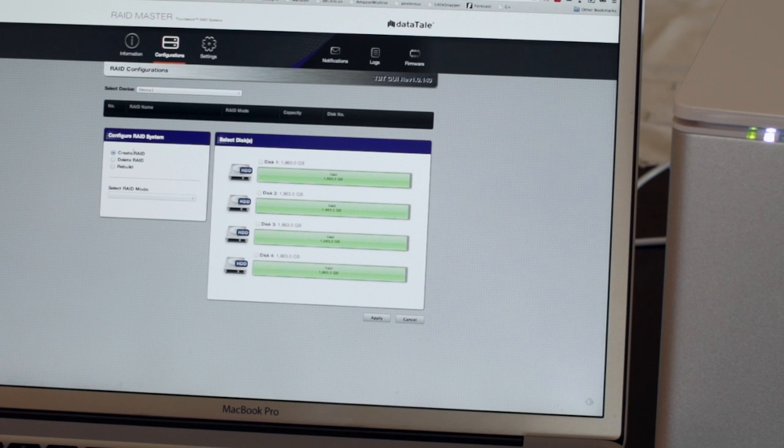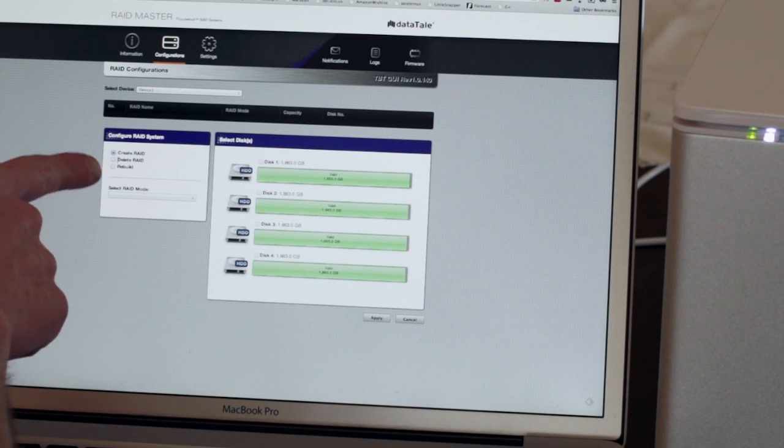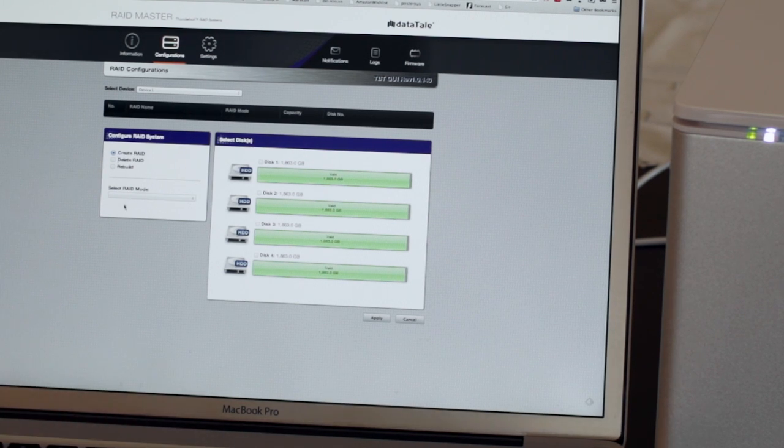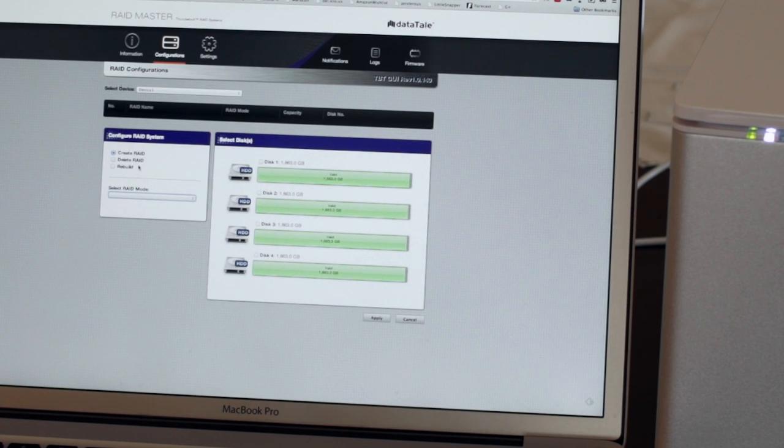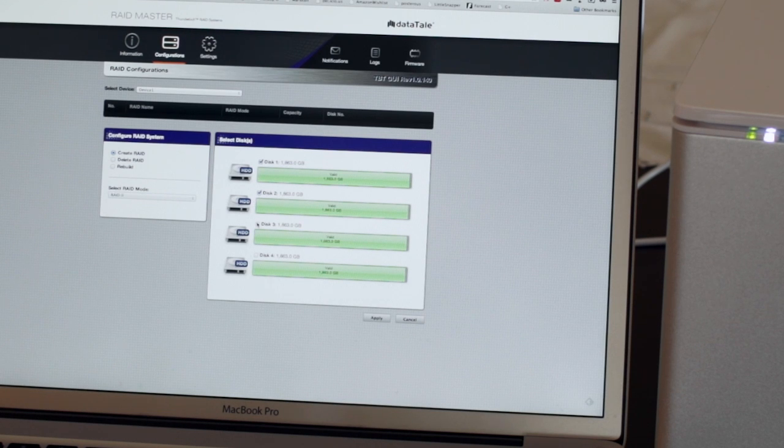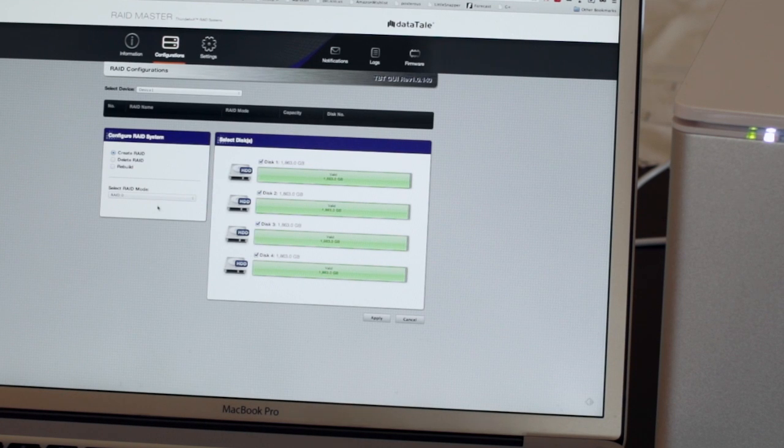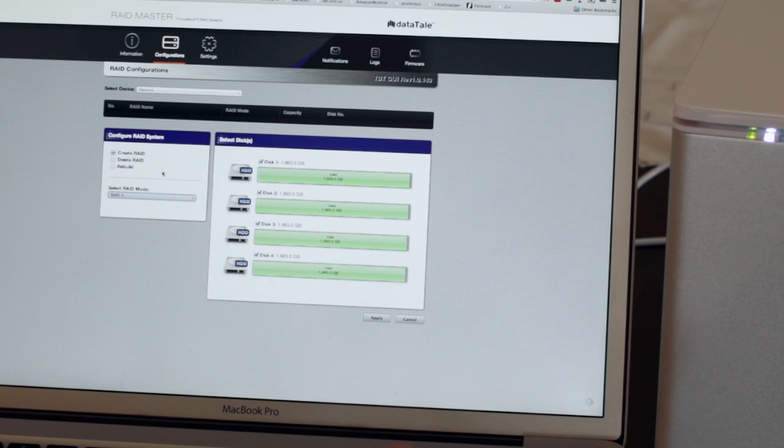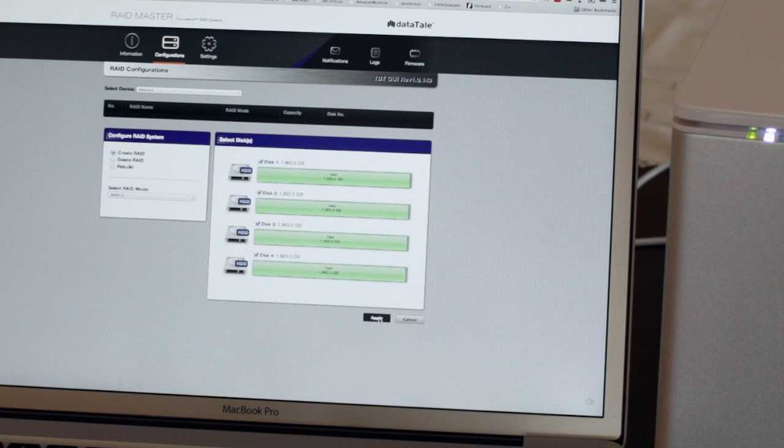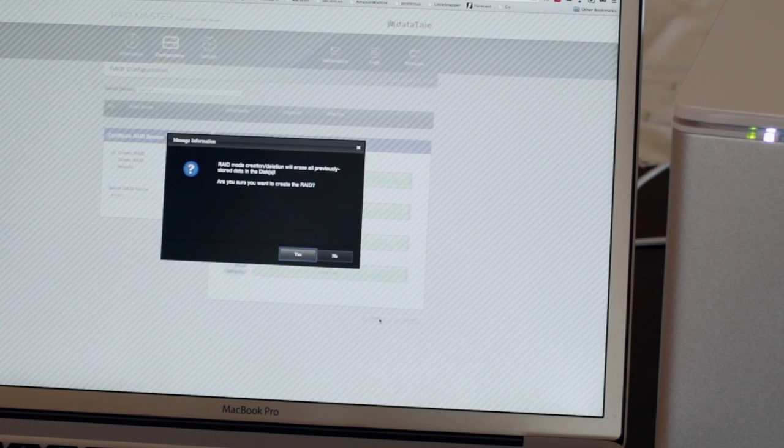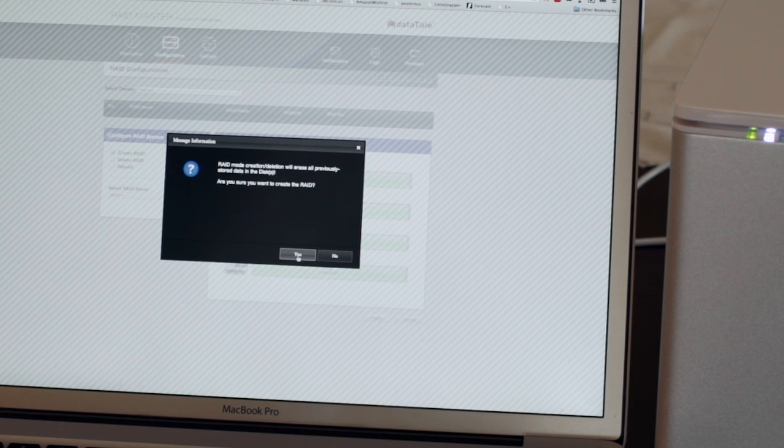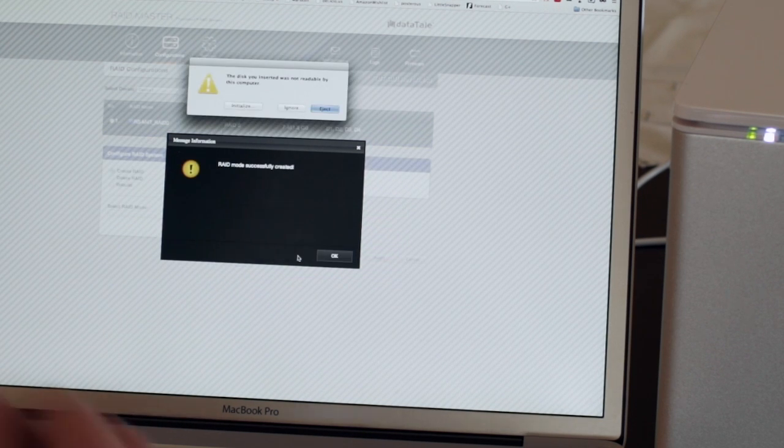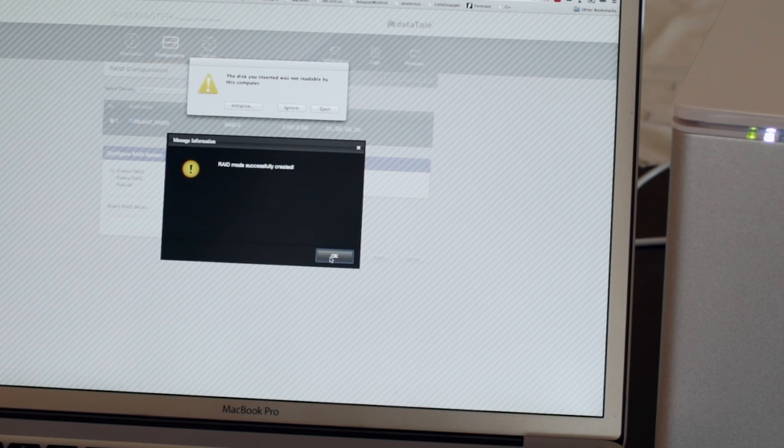And the options are create RAID, delete RAID, rebuild. And I am going to create a RAID by selecting on all of the four disks. And I've got RAID 0 and RAID 10. I'm going to go with RAID 0 on this. Hit apply. So it's going to erase all the drives. Yep, that's no problem, they're brand new. And RAID is successfully created.